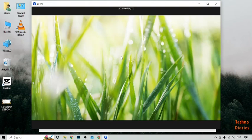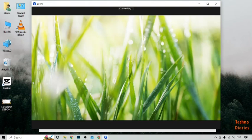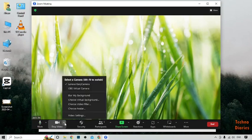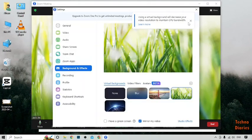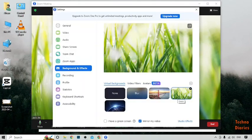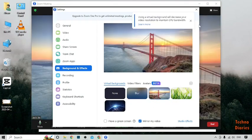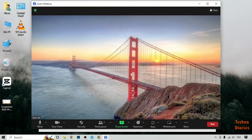You can see our wallpaper has been changed. If you want to change the background during a meeting, click the small arrow option next to the video button, then click 'Choose Virtual Background'. Here you can see the backgrounds — I'll select this one and go back.